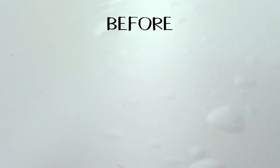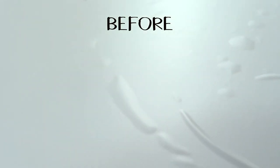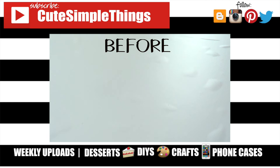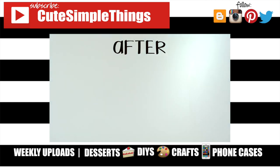I really hope you liked this and found it helpful. If you did, don't forget to give this a thumbs up. Check out more DIYs on my channel and subscribe for more. Thank you so much for watching. I'll talk to you later and take care. Bye.